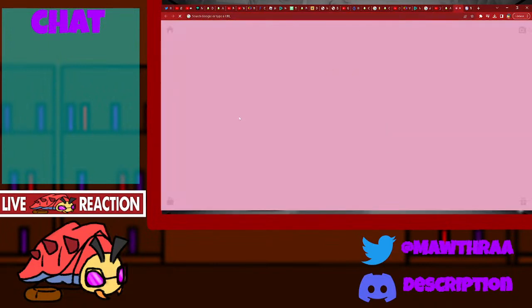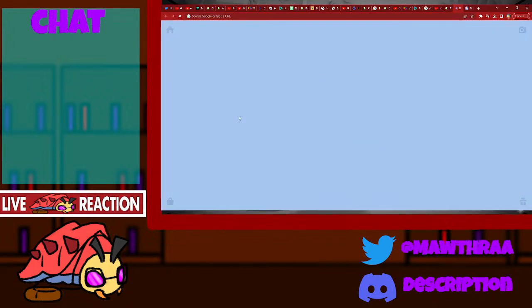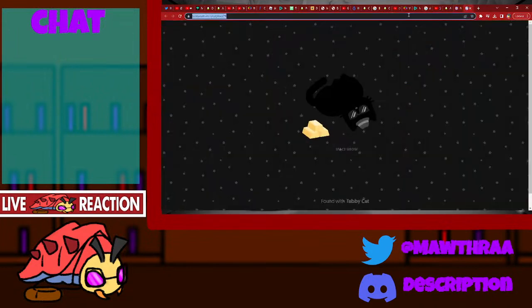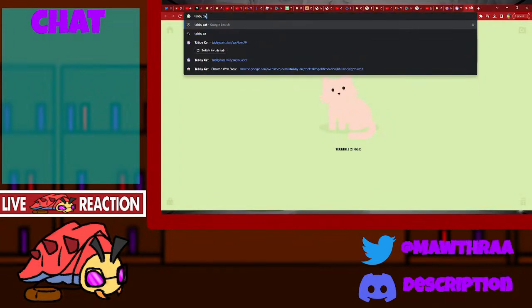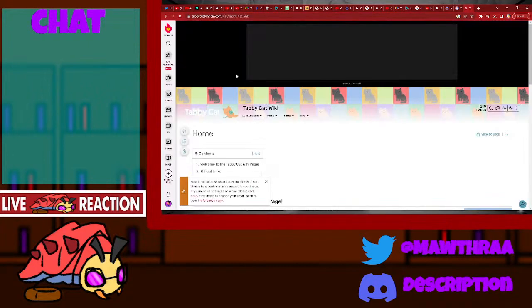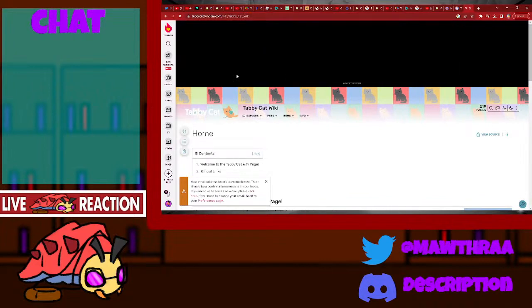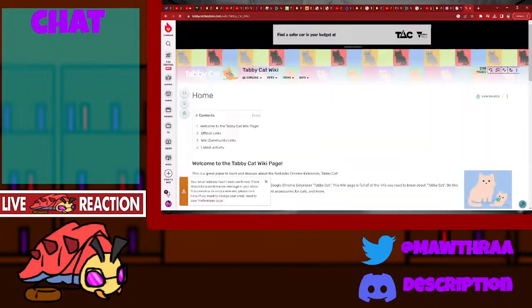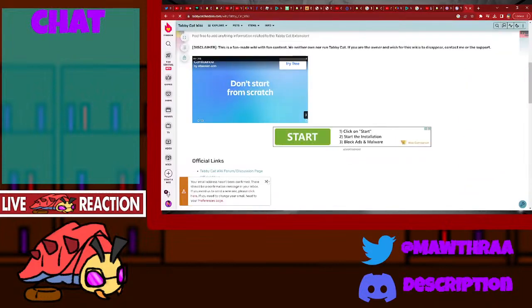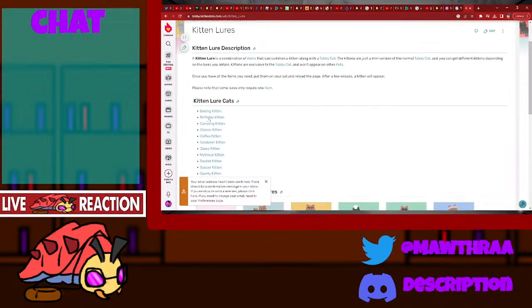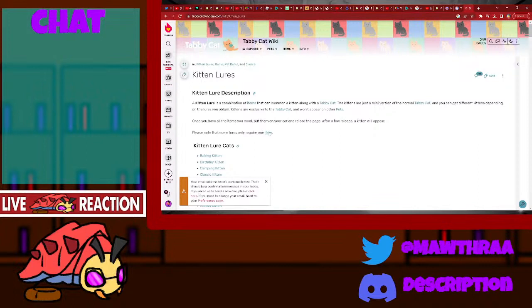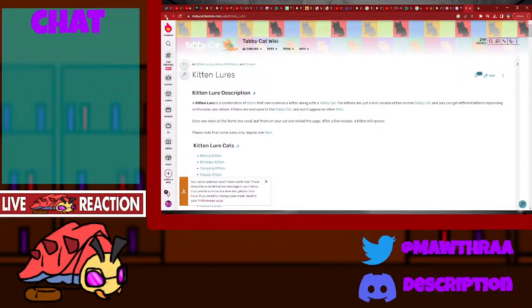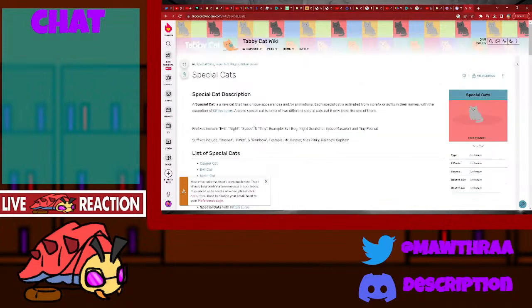I might want to try getting like another kitten lure. We've got the yarn ball. But I've heard you could get like fish. Wait, hold on, I think there's a Tabby Cat wiki. Yeah, there is a Tabby Cat wiki. The best price should be obvious. Like two and two make more, for instance. Let's have a look at special cats.